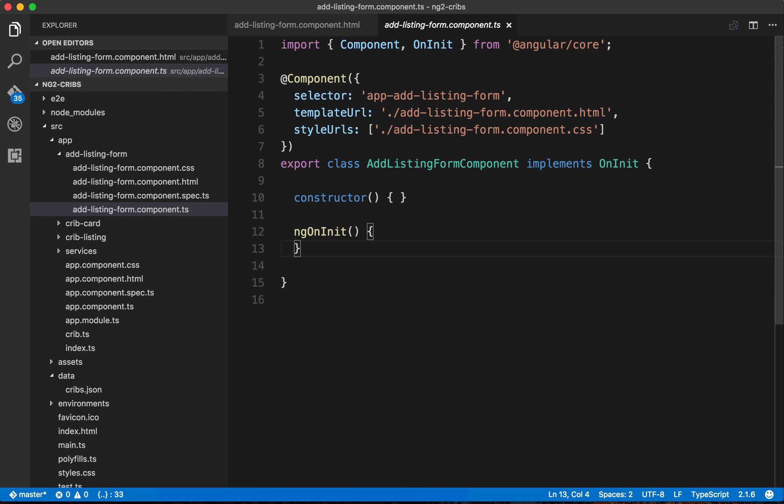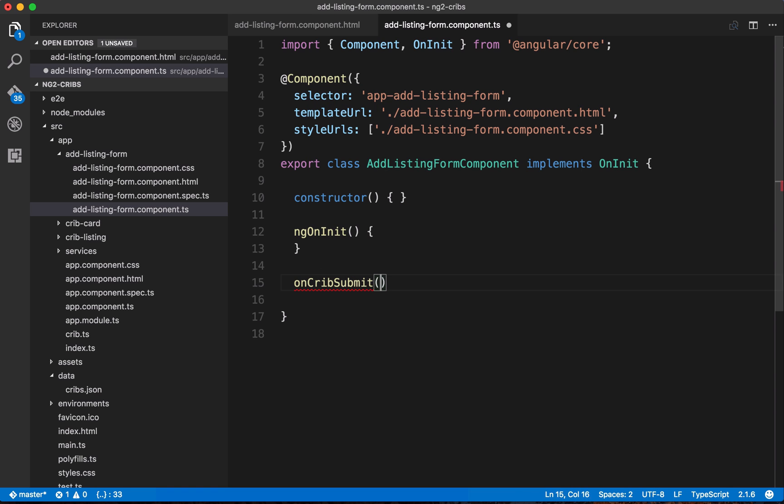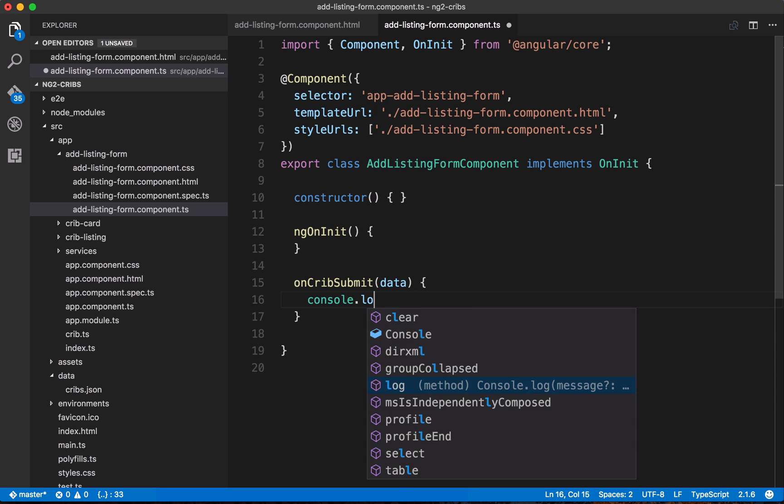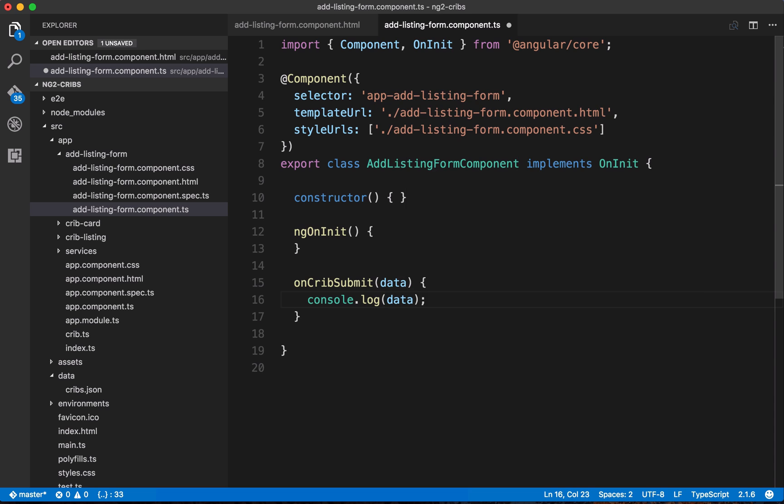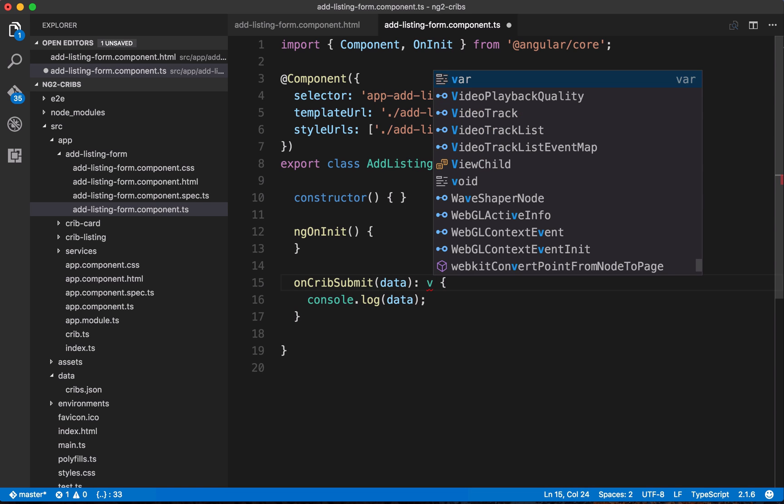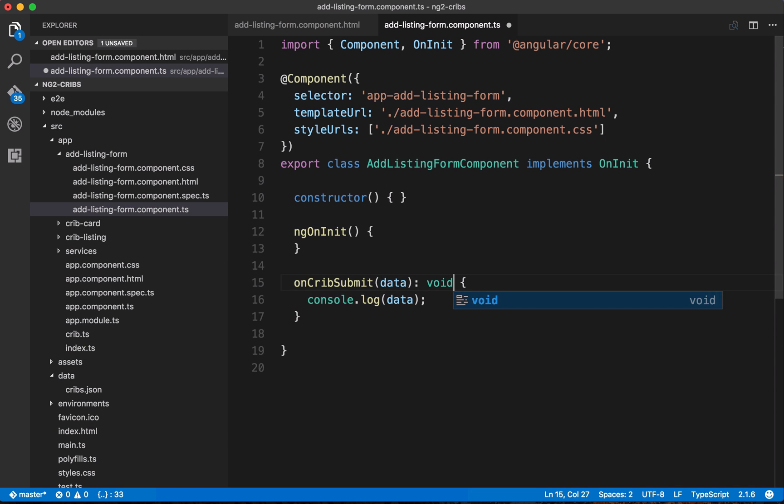And let's just take a look at what's happening. Right now this is just a standard component class. What we can do very quickly here is let's just put in that method that's called when the form gets submitted. And in the template, we've called that oncrib submit. And we're taking in some data from that, which will be the form values. And let's just log that to the console for now. And we can just say that we're not returning anything from this method.